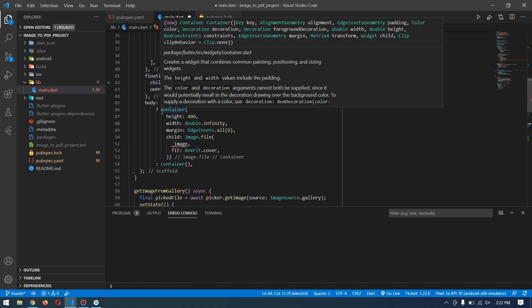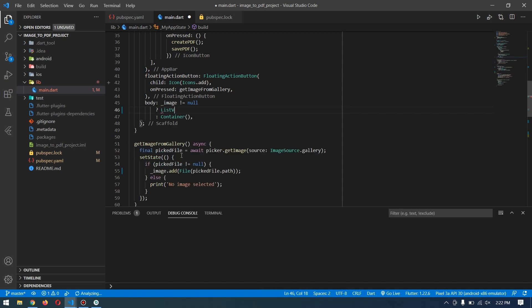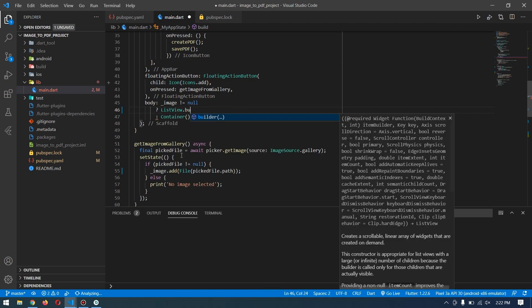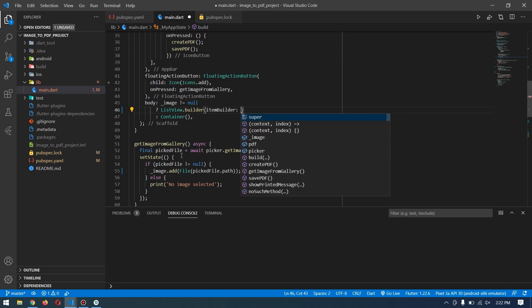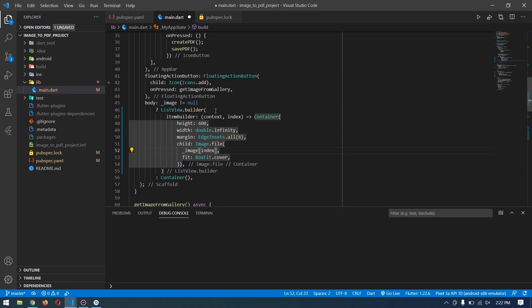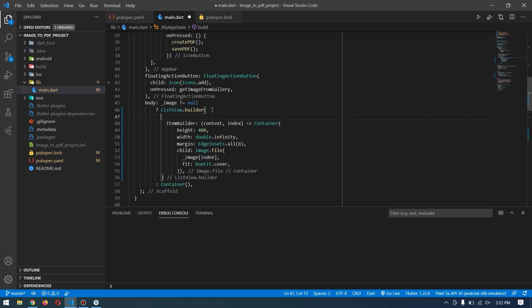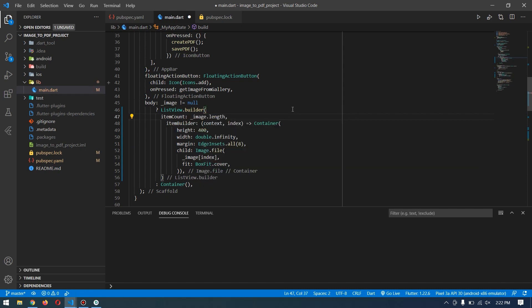builder. For the item builder, I'll paste this, and instead of image, I'll pass image of index. Item count is going to be image.length. I think we're done with everything and it should work fine. Let's run our application in the emulator.